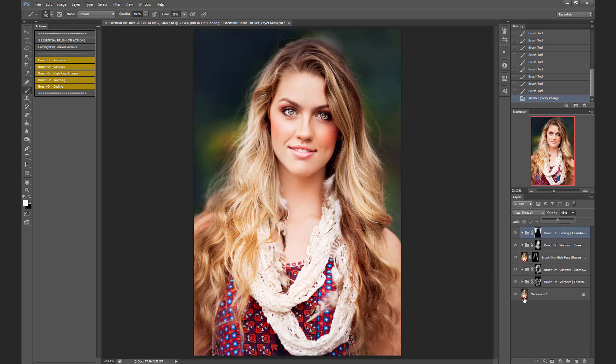And that's all there is to it. Let's look at the before and after. Before and after. So it's made a big difference with these five simple brushes, and that is how you use the set. You can get creative with it, and the beauty of it is that you have full control over where you're going to apply the effect as you brush it on your image. Thanks so much for joining me and I hope you enjoyed this tutorial.